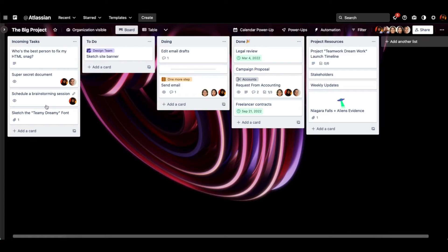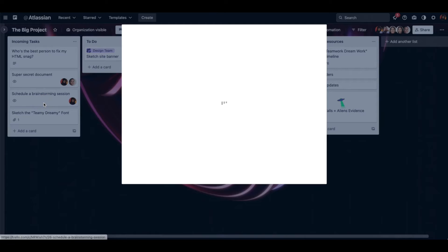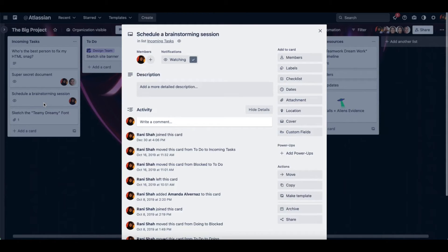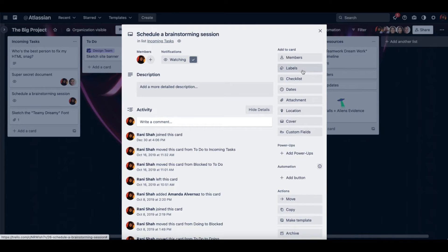So let's add one to this card, Schedule a brainstorming session. You'll go to this button right here, labels.